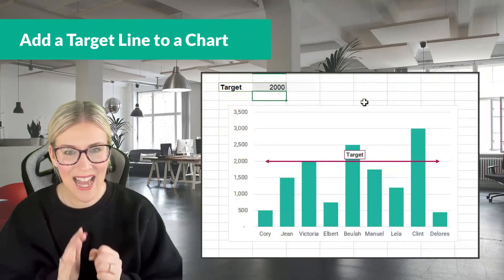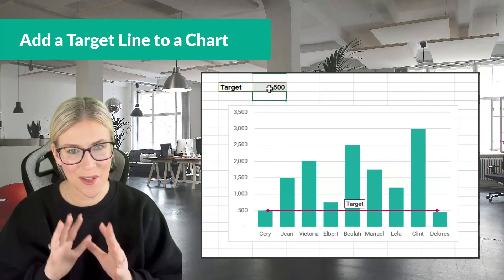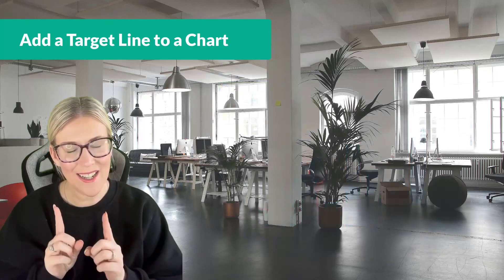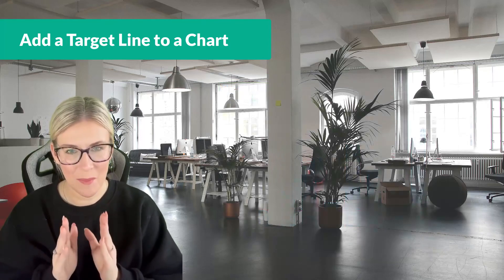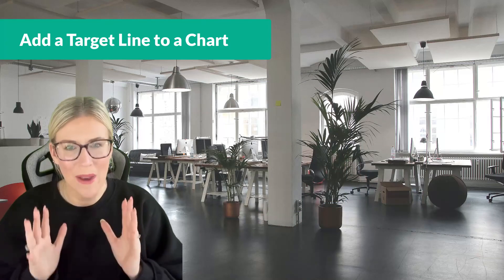In this lesson we're going to do something really cool. We're going to add a target line into our chart. So take a look at an example of what I mean so you kind of know what we're aiming for.